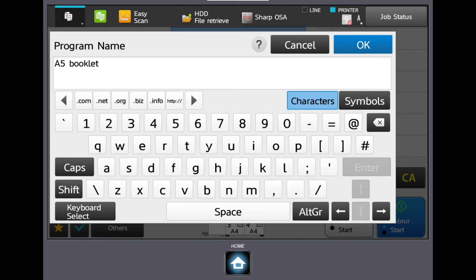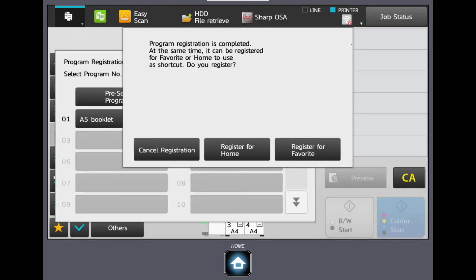Once you've pressed Register, Home will display your new shortcut on the home screen.